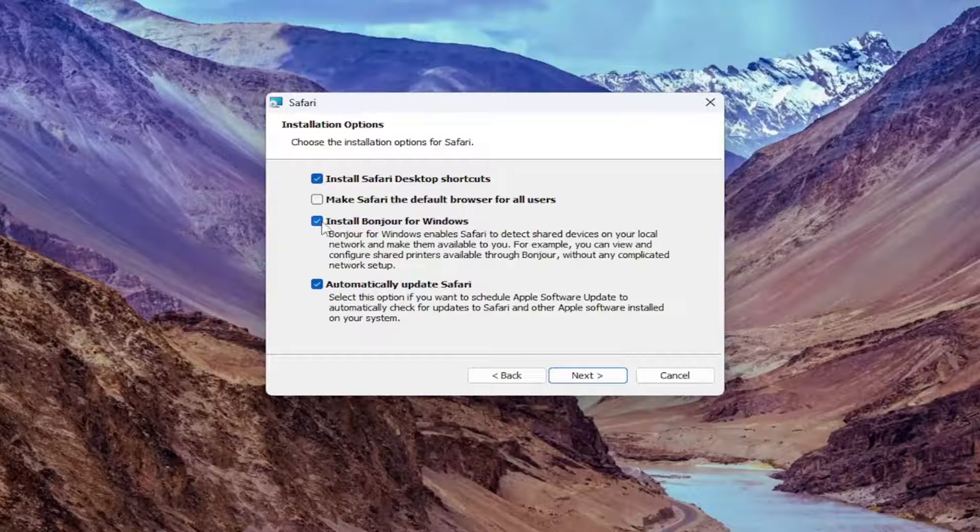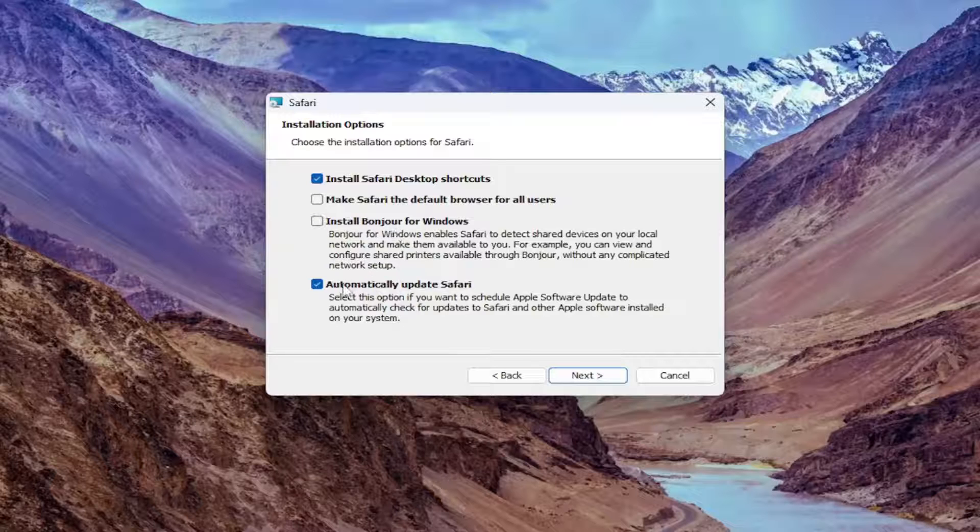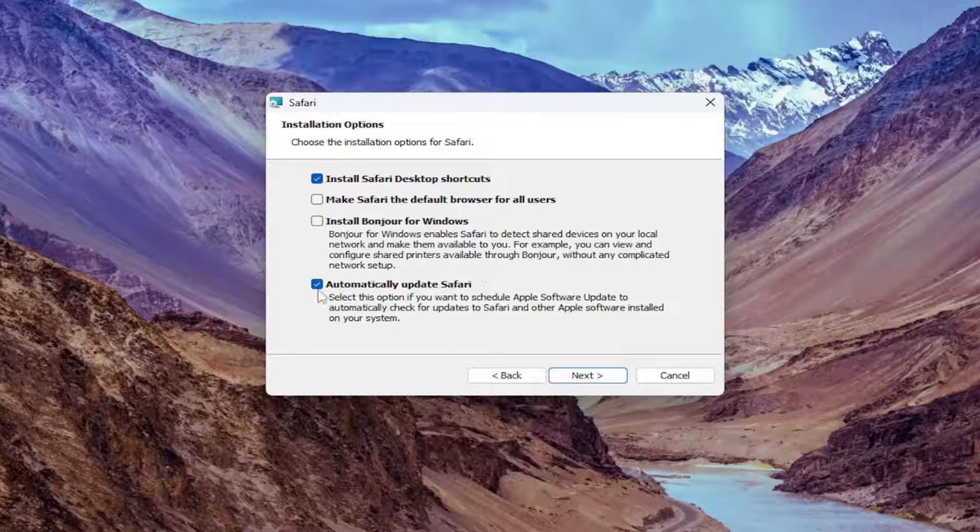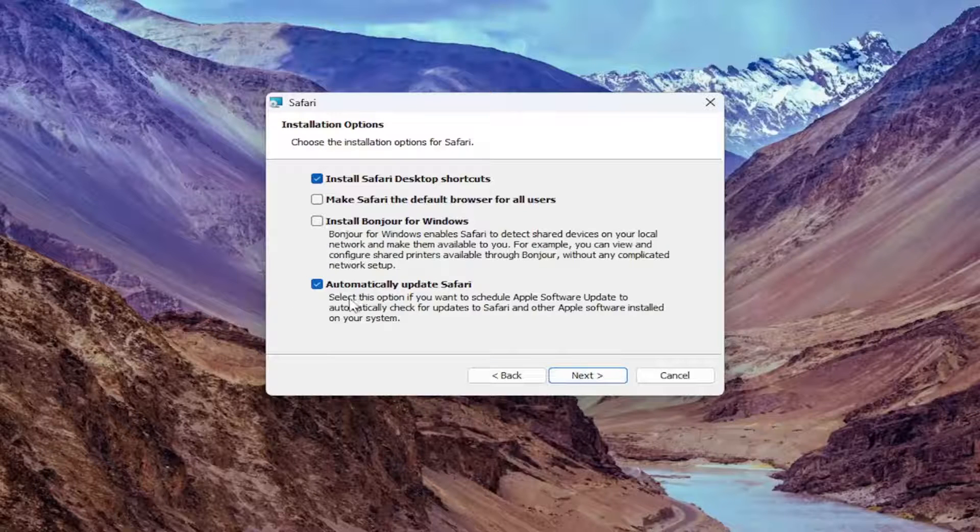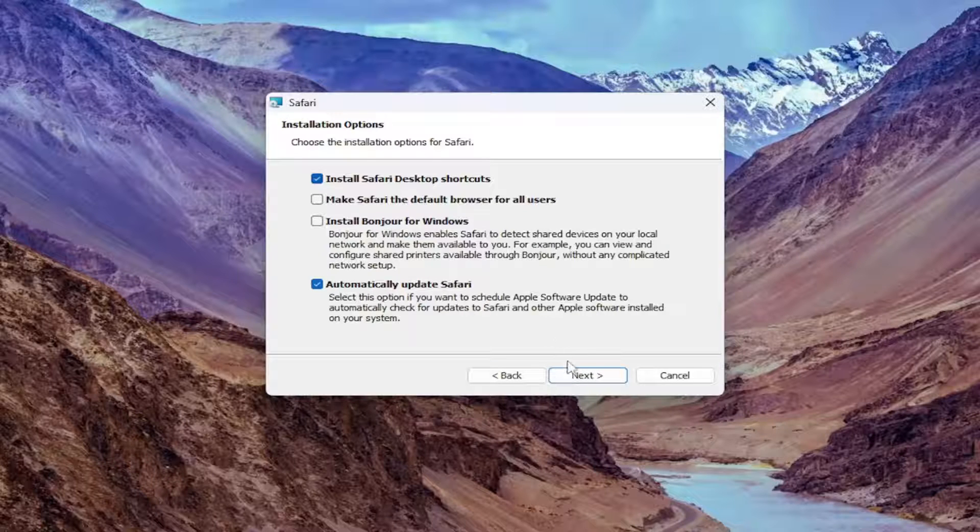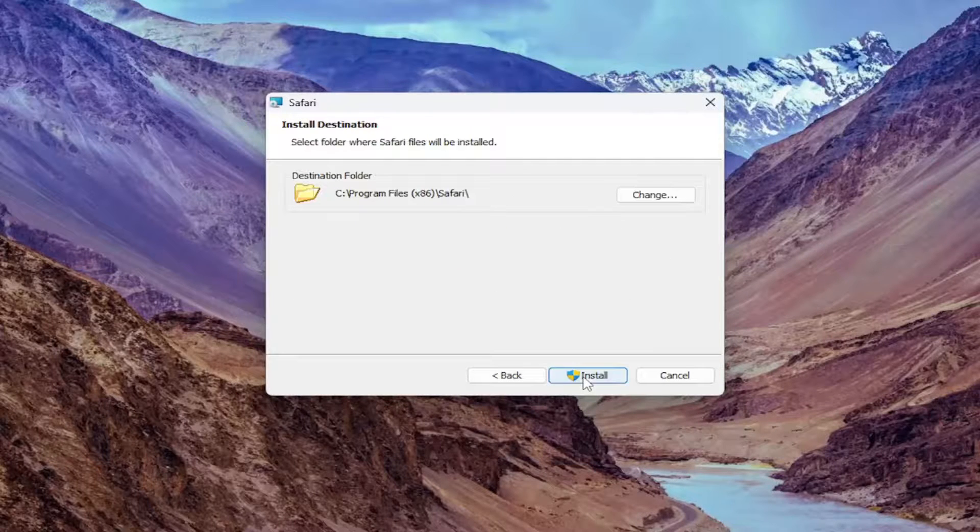I'm going to uncheck install Bonjour for Windows. And I will keep automatic update Safari because why not? Not that it really will make any impact, but we're going to go ahead and select next here.